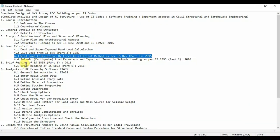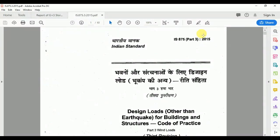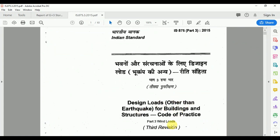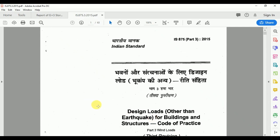In this video lecture, we will see the load calculations for the wind load by the force coefficient method as per IS 875 Part 3, 2015 — the code of practice for design loads other than earthquake for buildings and structures. This code provides codal provisions and guidelines to calculate wind load for stories in a building structure.